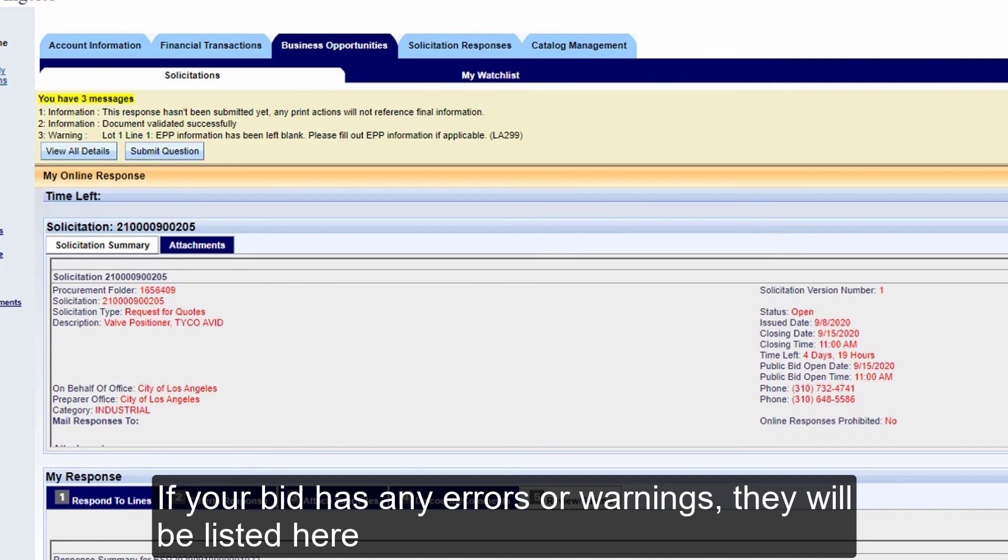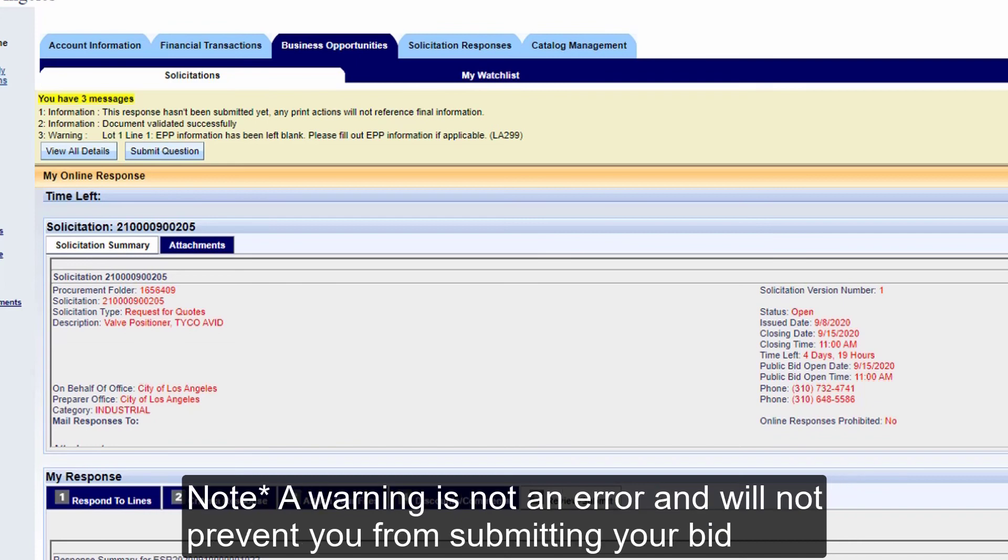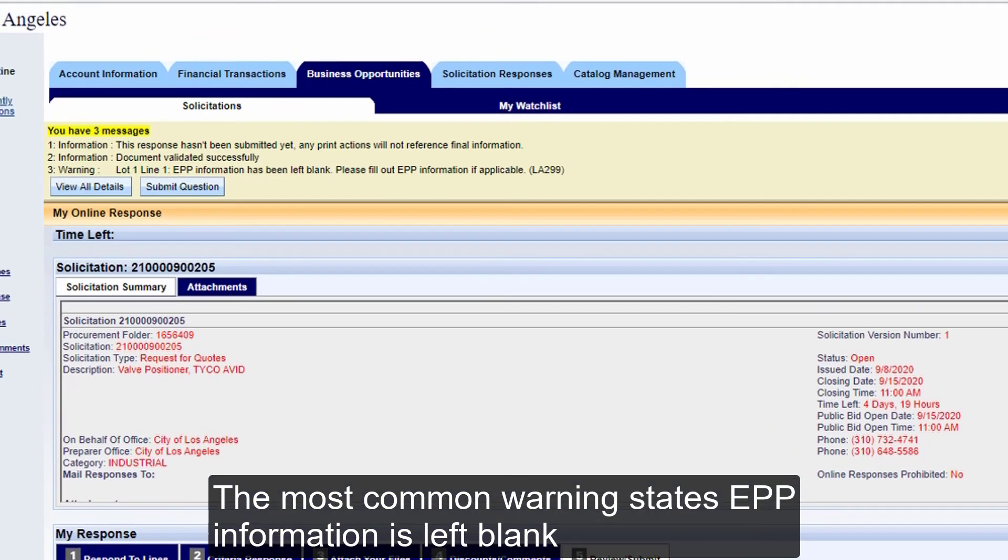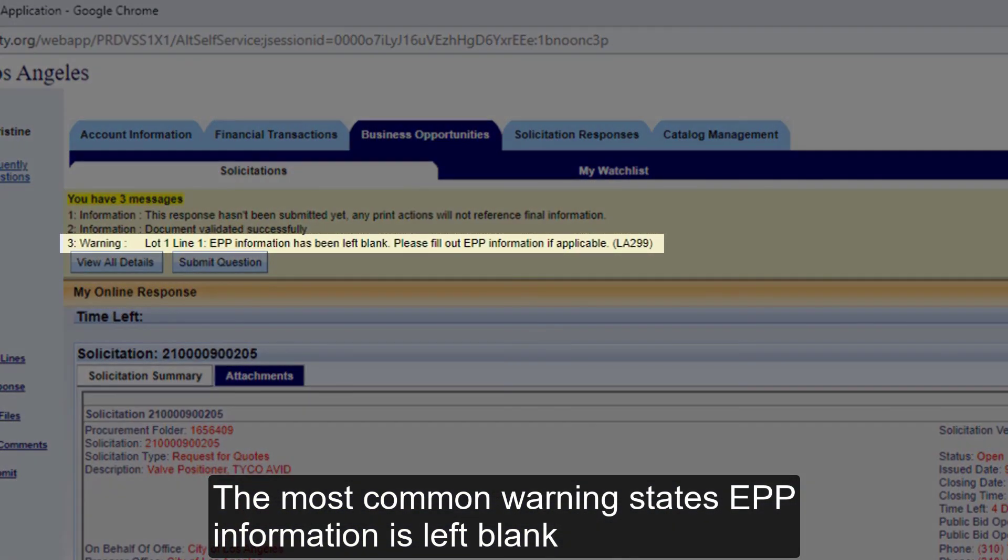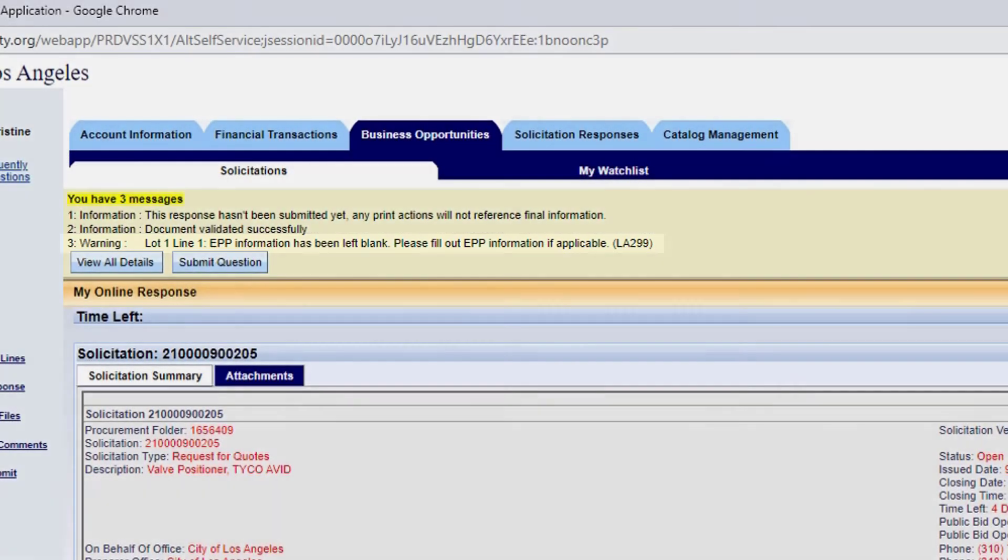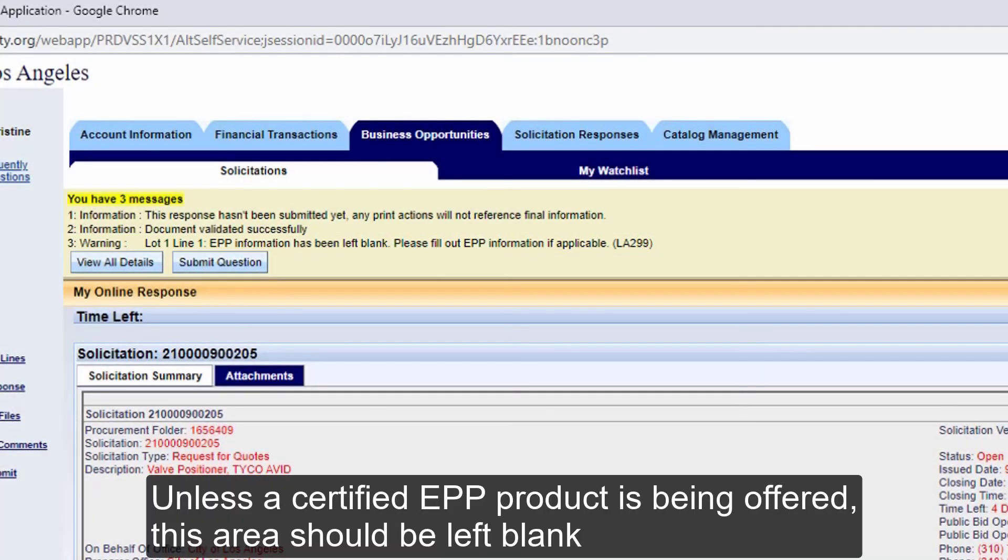Note. A warning is not an error and will not prevent you from submitting your bid. The most common warning states EPP information is left blank. Unless a certified EPP product is being offered, this area should be left blank.